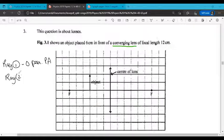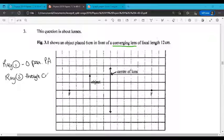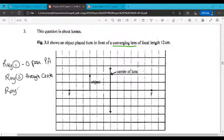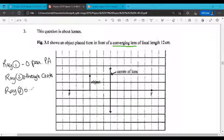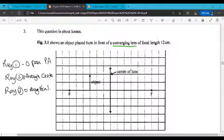Ray number 2 is going to go through the center of the lens. And ray number 3 — all of these are from the top of the object — is going to go from the top of the object through the focal point, and we're going to continue it all the way on the other side to the lens.